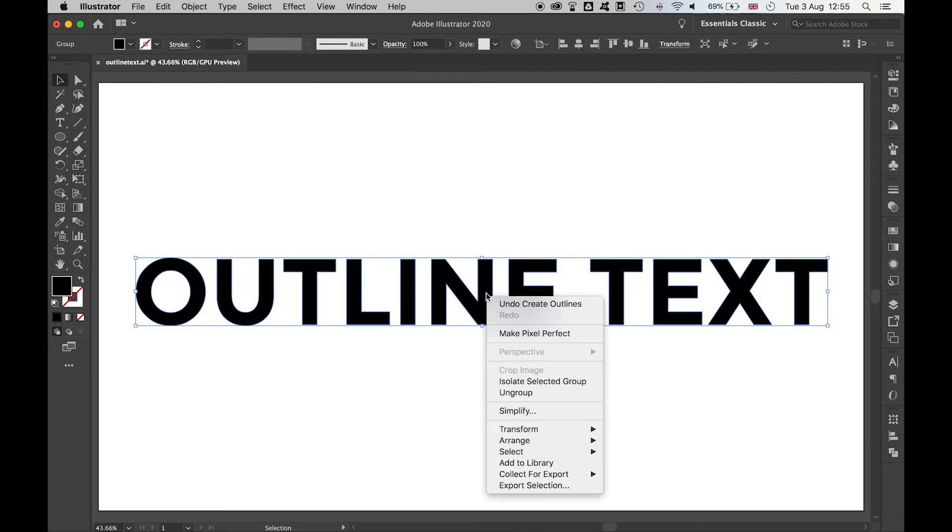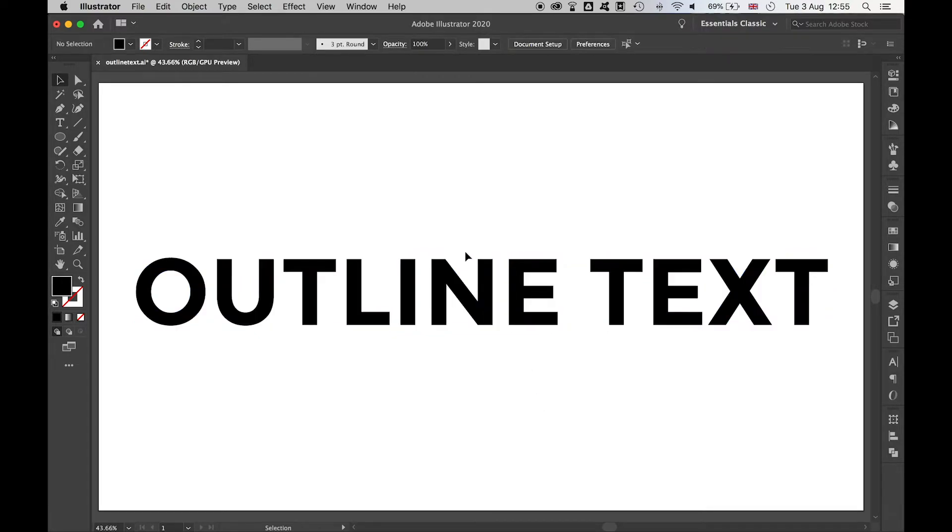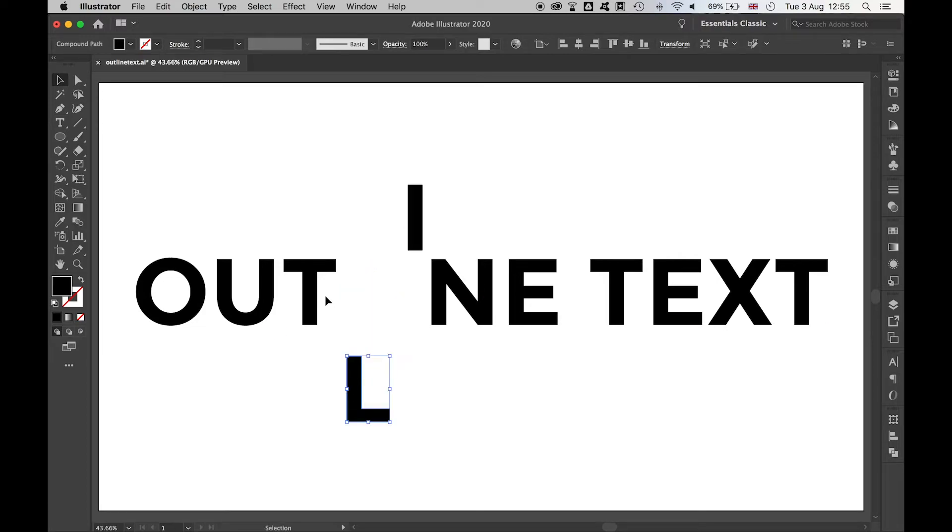Next thing I want to do then is right click, ungroup, and that now means I can address these letters individually.